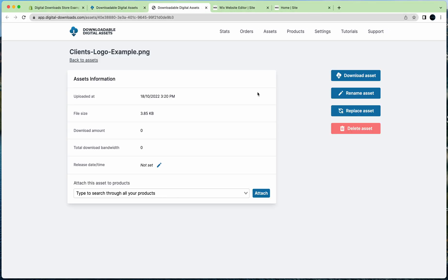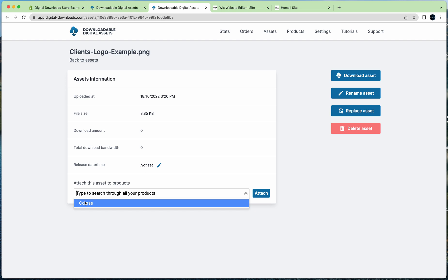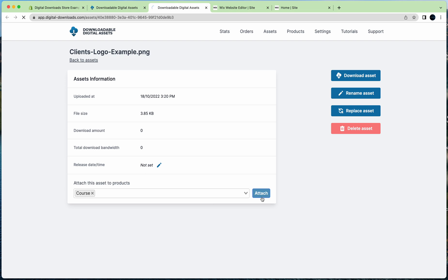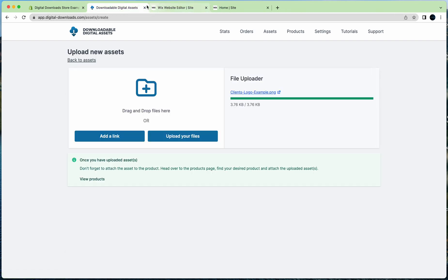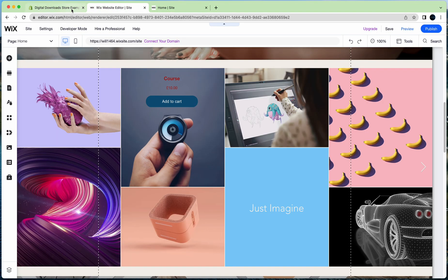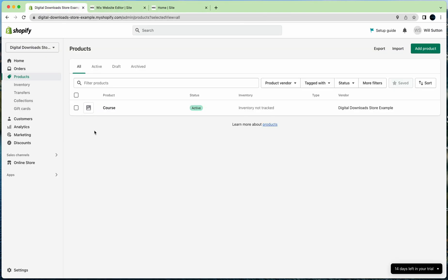Once it's uploaded, you can click this link. You can go here and you can see the Shopify products already show here. They automatically load into the app. It's called Course. I'll click on that and I'll attach this asset to the product, click Attach. Now you can see it's attached to the product. That's what you need to do there. We'll just close this.